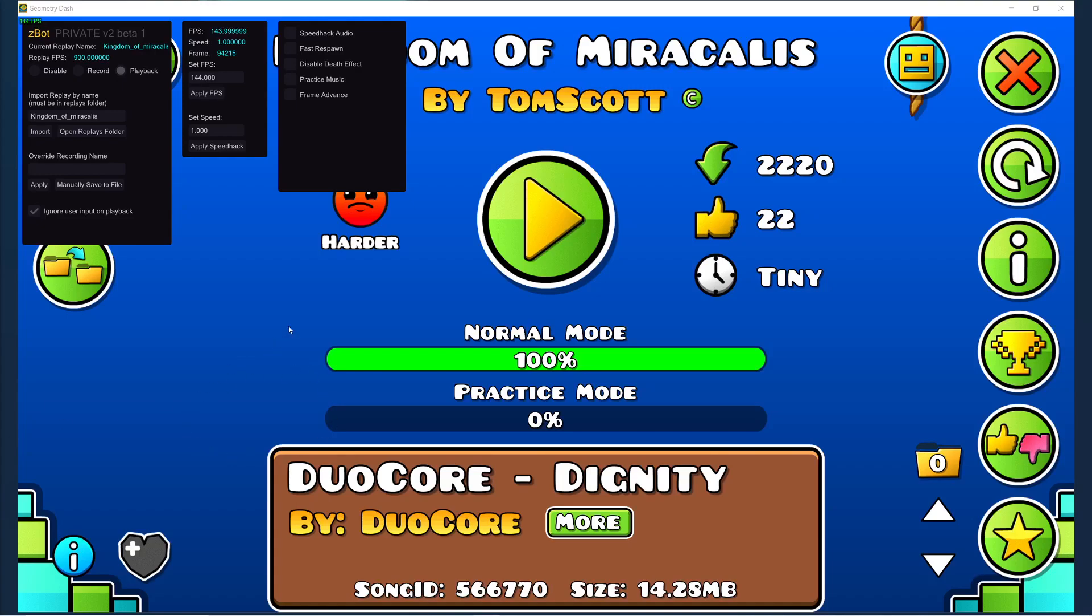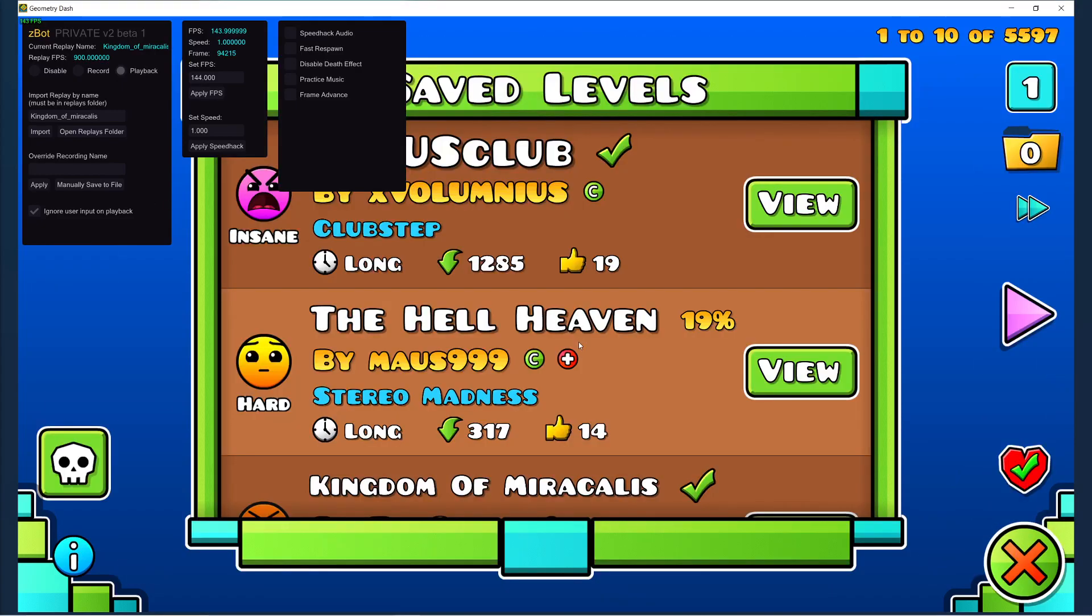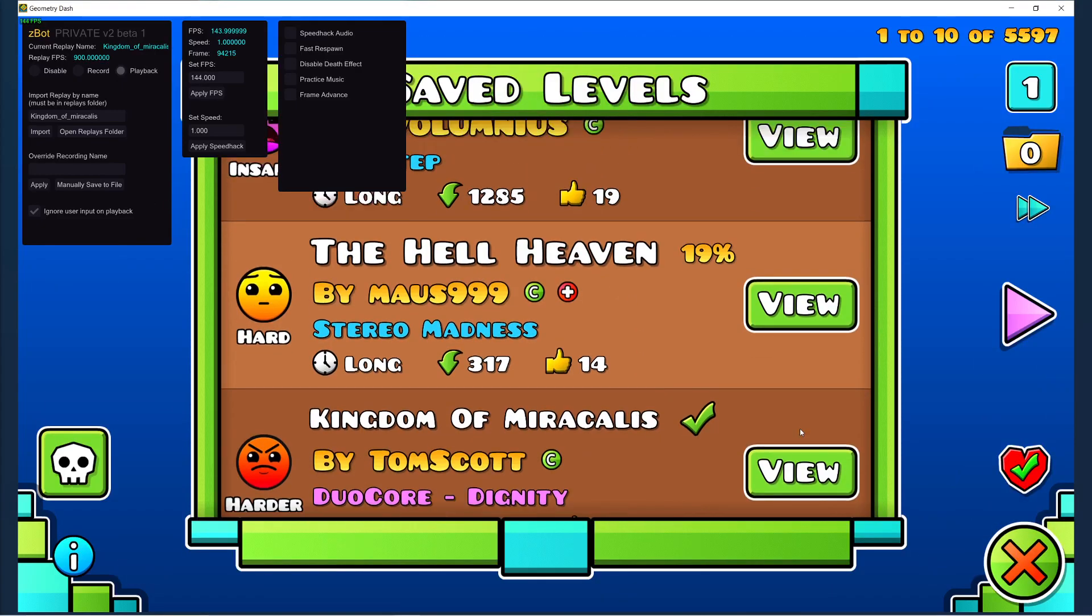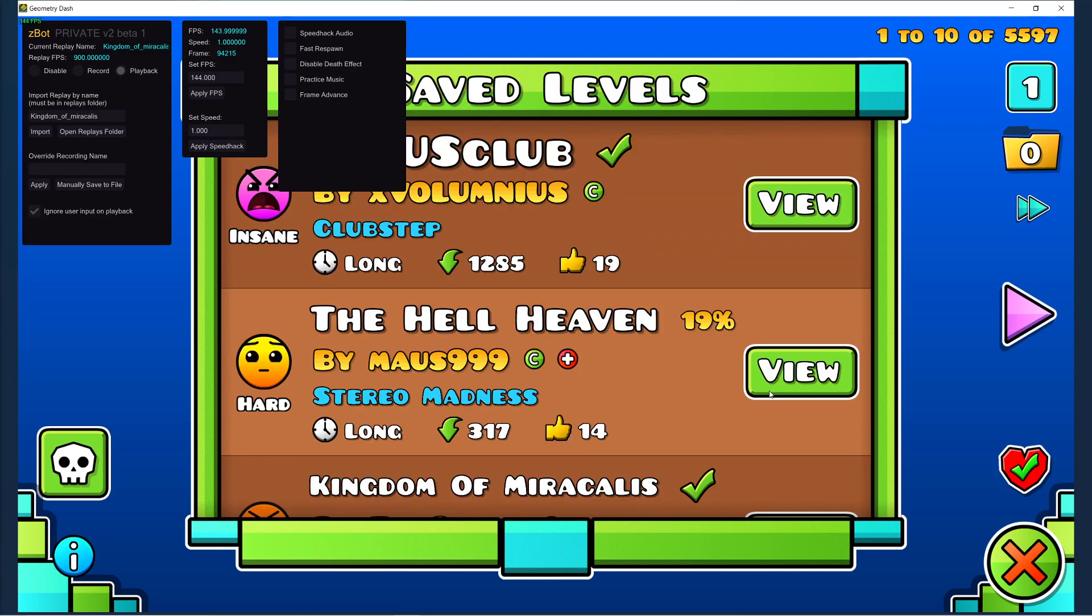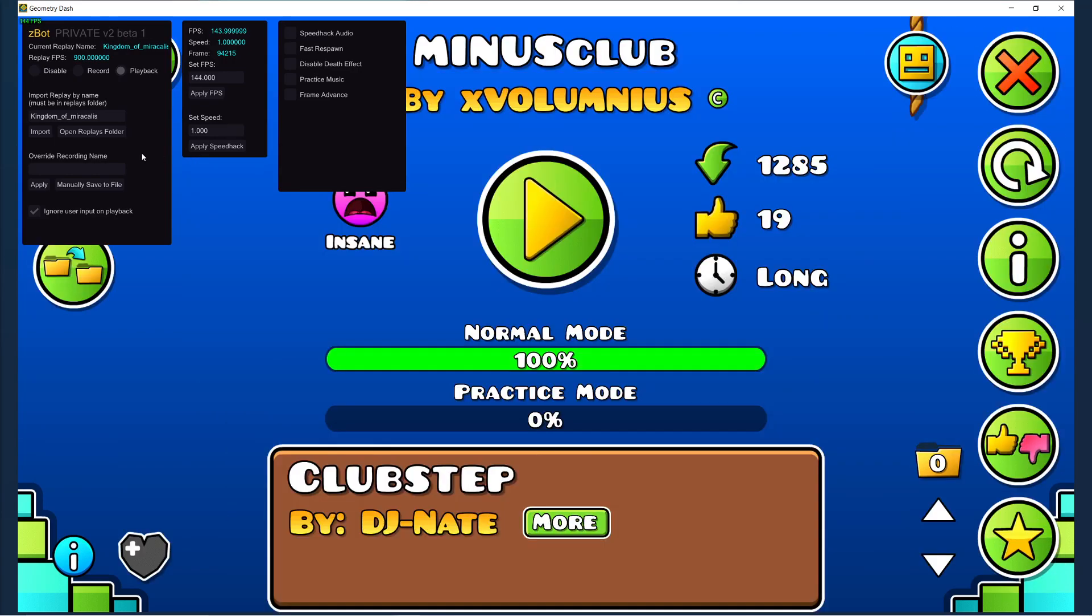Okay, so I'm coding the new update to Z-Bot, and I have something I want to show you guys.